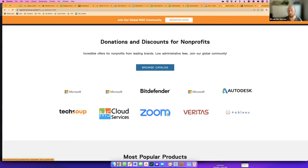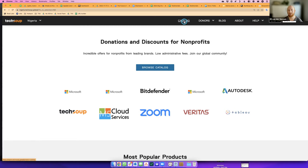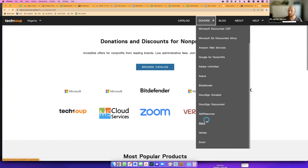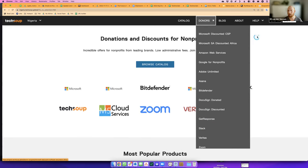You can browse the catalog, and along the top there's a catalog section which brings you in here. You can also sort by the donor companies. Maybe you need something from Amazon Web Services because you're doing some hosting. Maybe you need Asana for project management, or maybe you're needing Slack. You can find all of these in the dropdown by company as well.